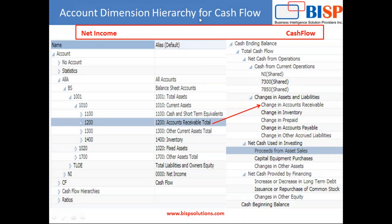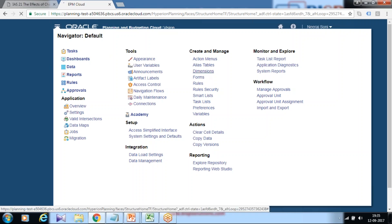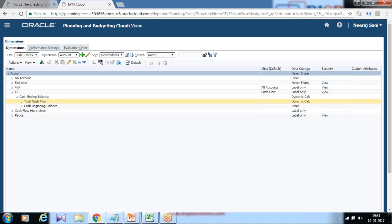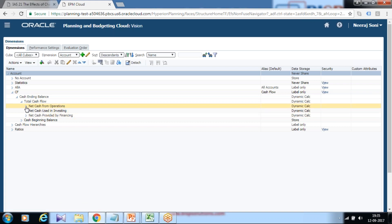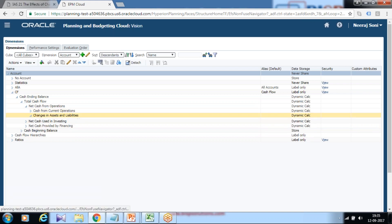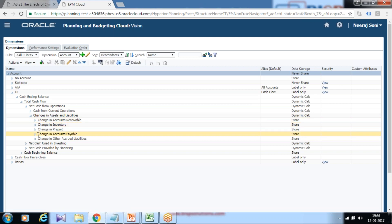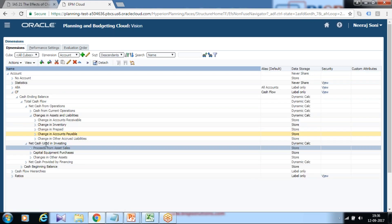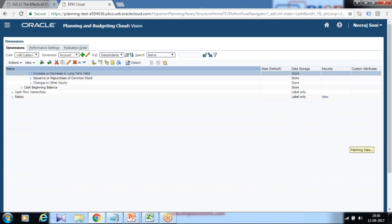Let's look at the outline structure. When you log into your Planning and Budgeting Cloud Service, you can open the dimension structure from the navigation pane. There you'll find a separate hierarchy created for cash flow, which consists of a Cash Flow Total and three nodes: operational, investing, and financial activities. Under operational activities you have elements like accounts receivable, accounts payable, and change in inventory. Under investing you have sale and purchase of assets, and under financial activities you have long-term debt.